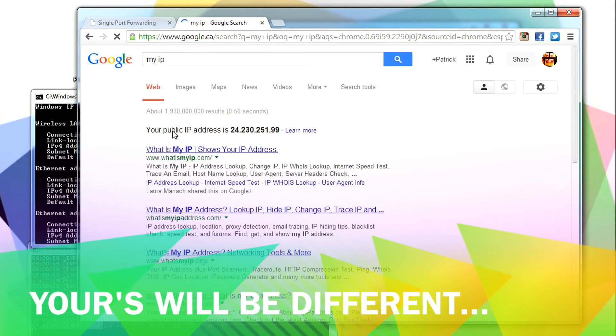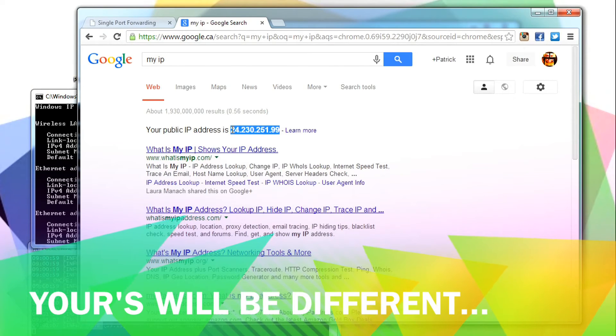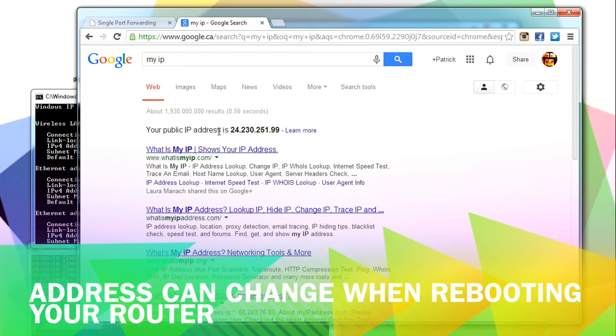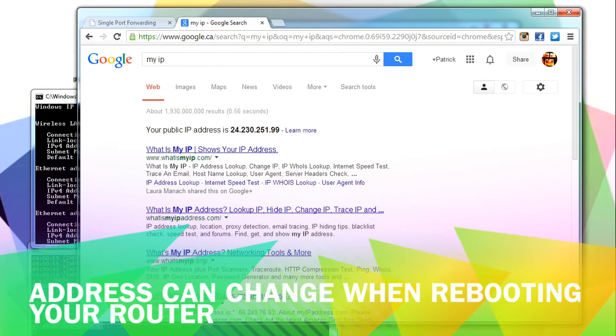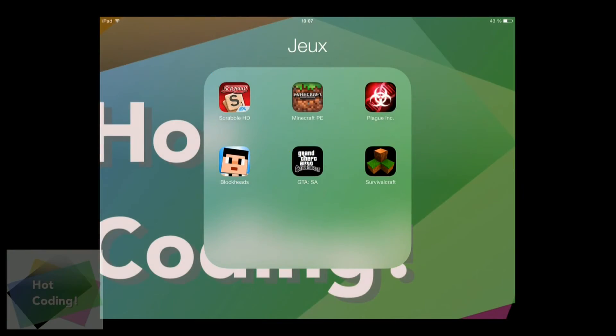To find out your external IP address, again, go in your browser and just look for My IP in Google, and it will show it to you. In my case, it's 24.230.251 and 99. It can change over time, so don't assume that IP address will be the same for your ISP provider.